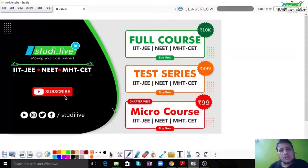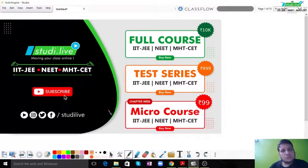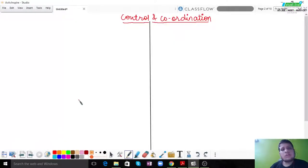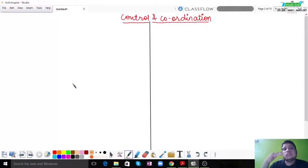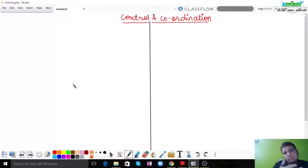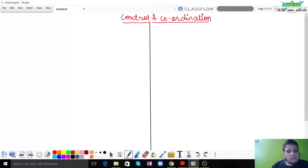Hello everyone, welcome to Study Life. Today we're going to discuss a very interesting and important chapter from the 12th standard point of view, which is Control and Coordination. Control and Coordination is a very elaborate and detailed chapter. We have to understand it from the base and then slowly and steadily tackle the most complex levels.